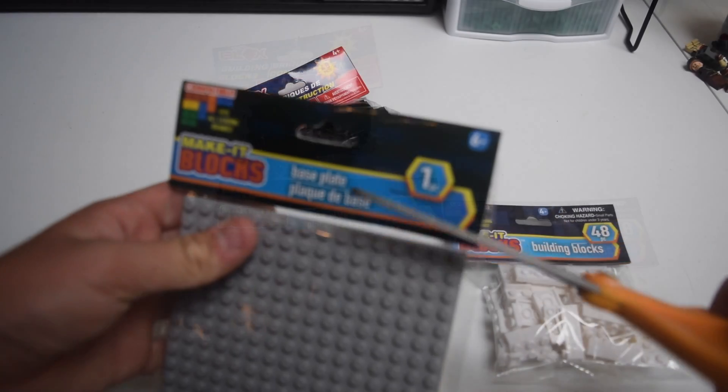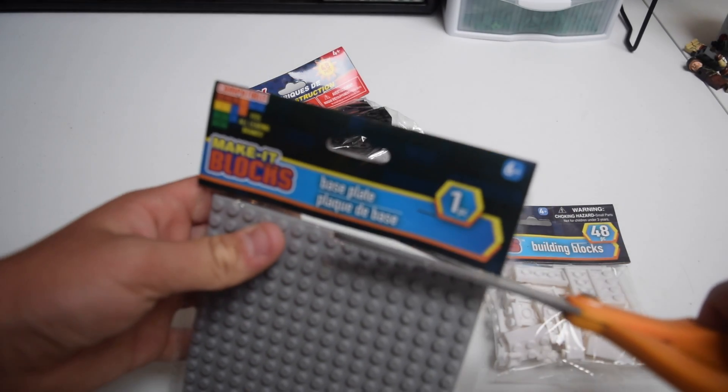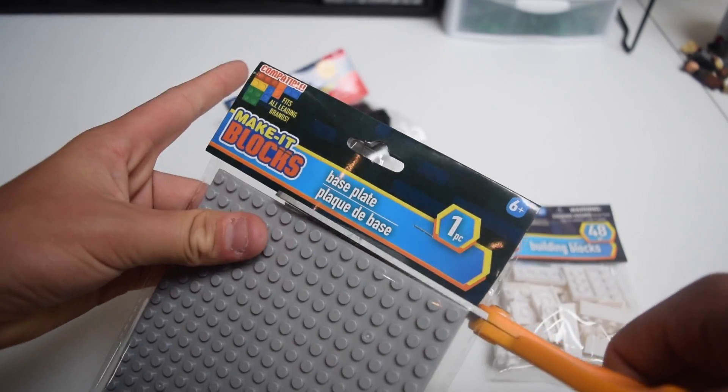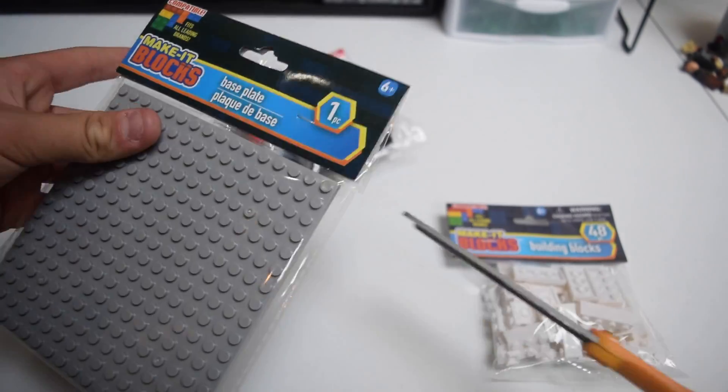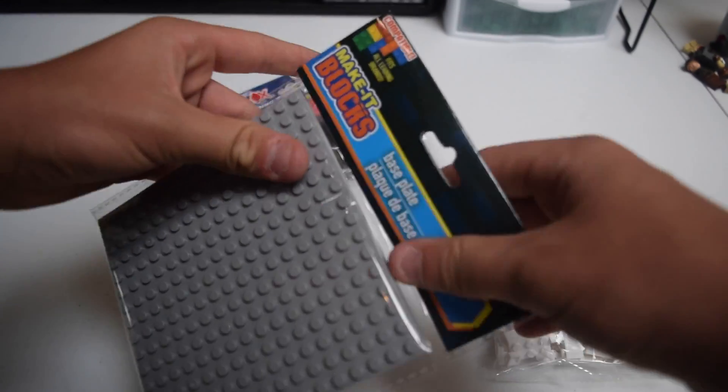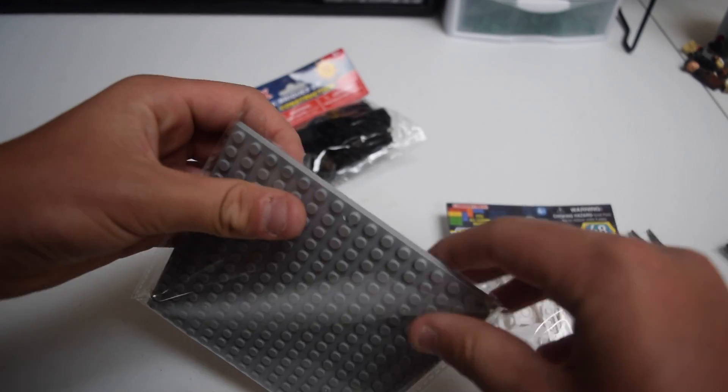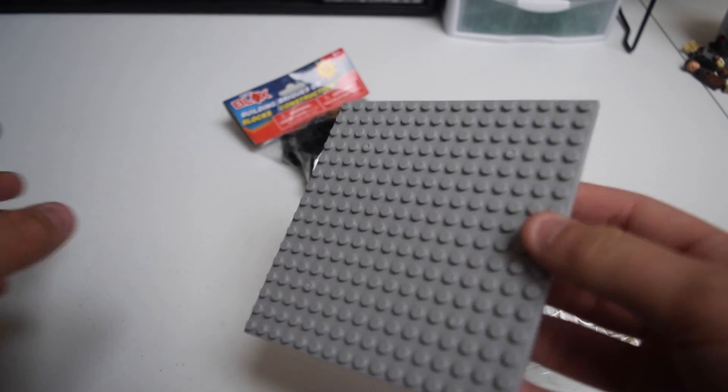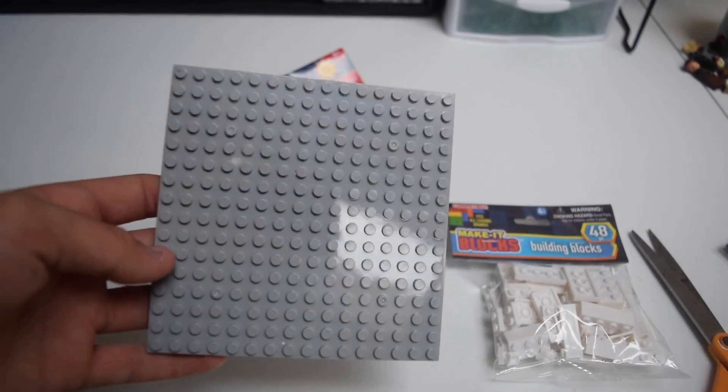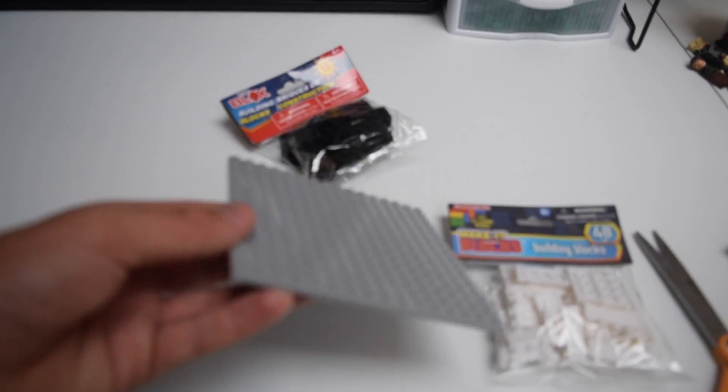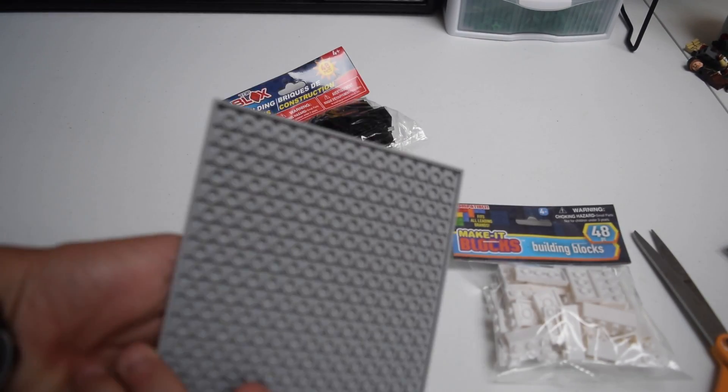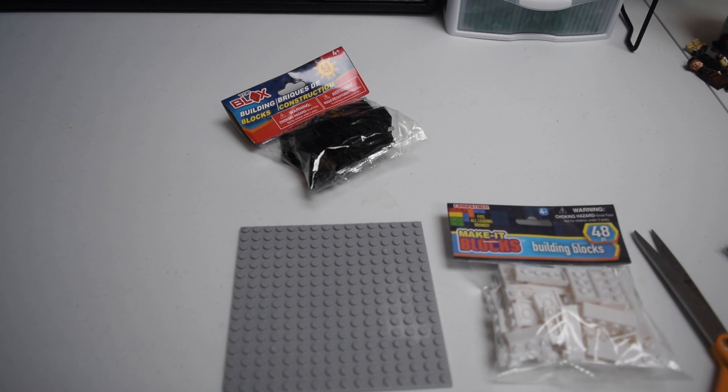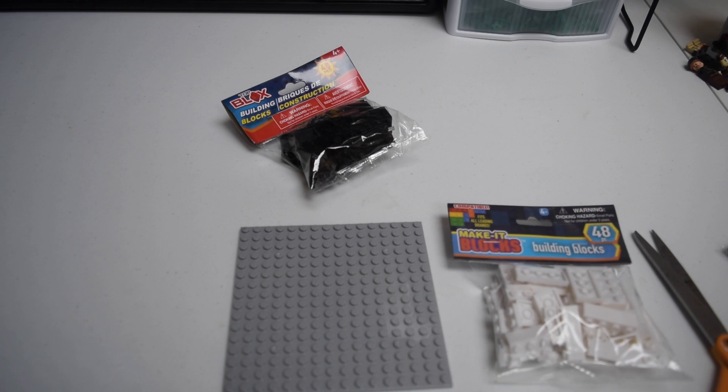Let's open it up. Got my handy dandy scissors here. We're just going to open this from the top. I think I could have done this without scissors, but might as well. Okay, so inside we have one base plate right here. This is not a base plate. This is like a legit plate, but they call it. I'm pretty sure they call it a base plate.